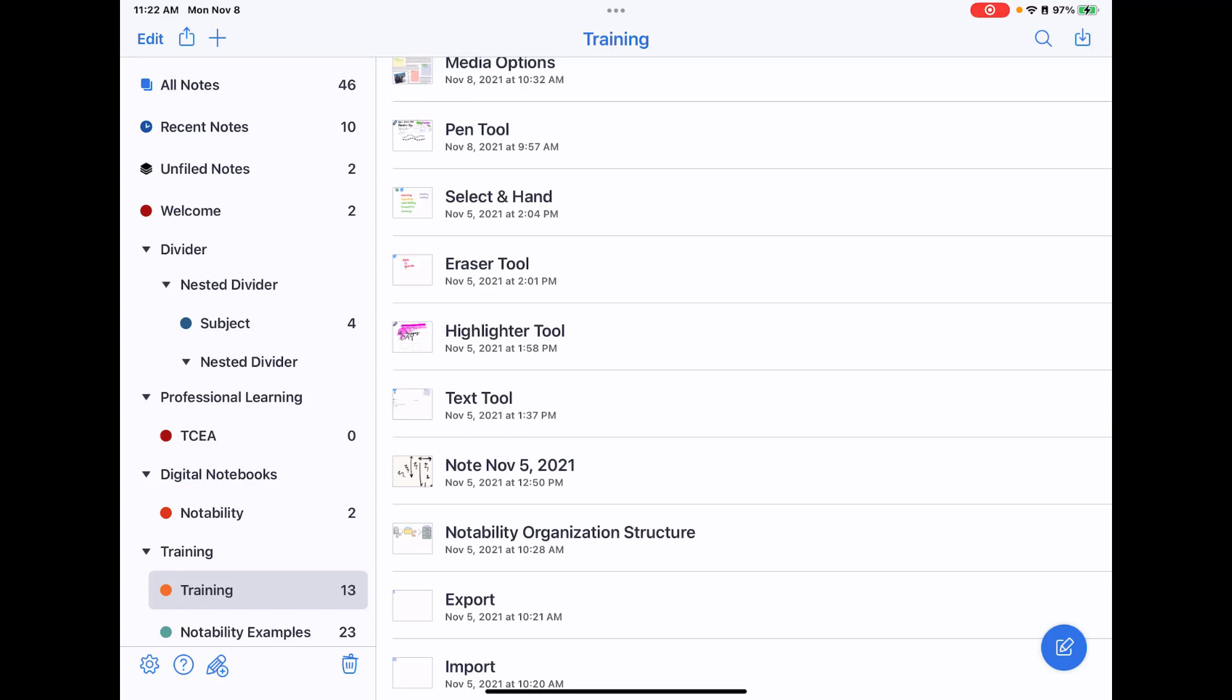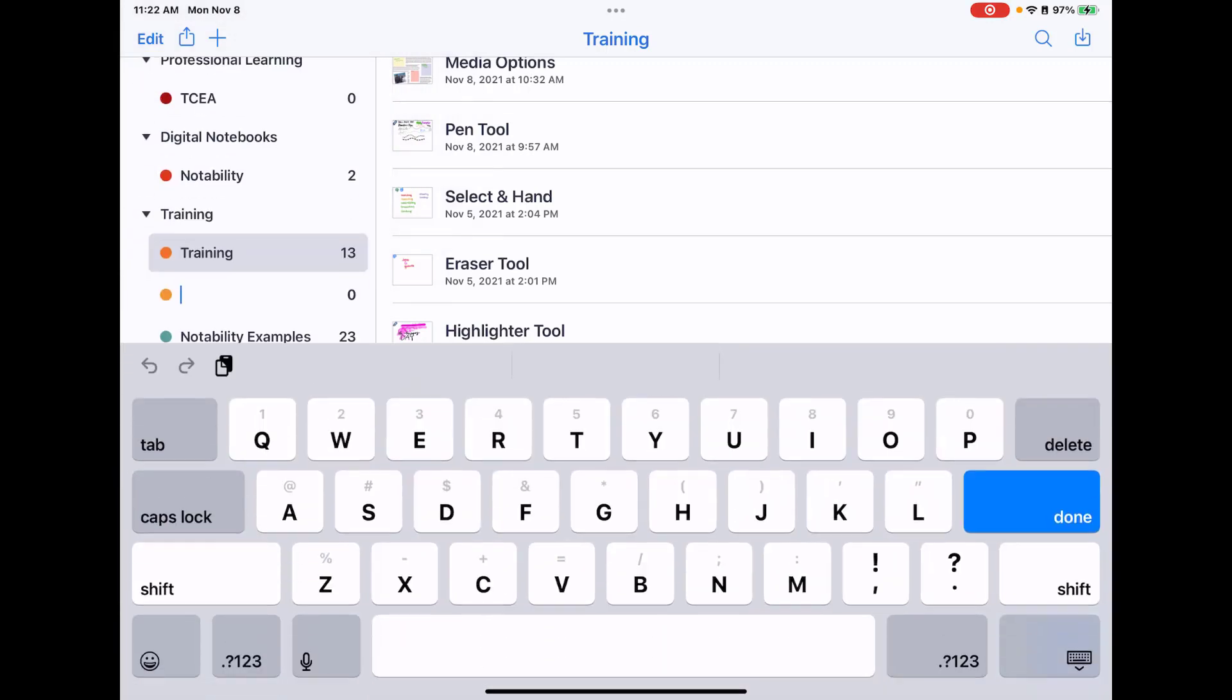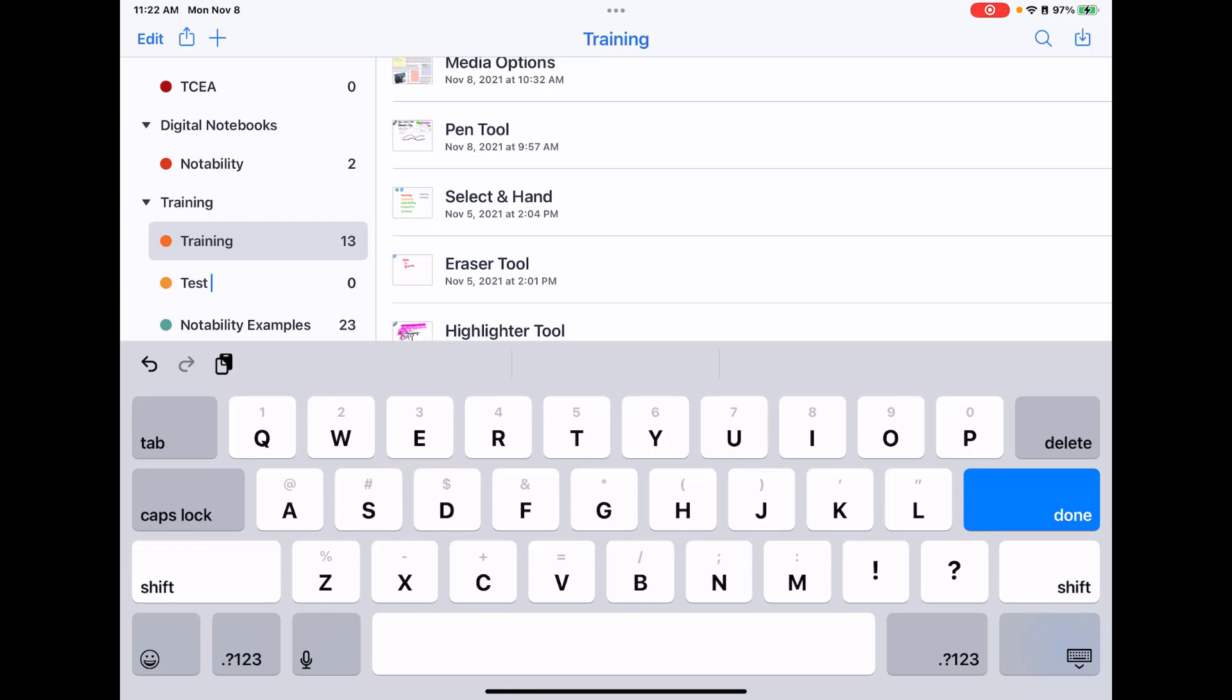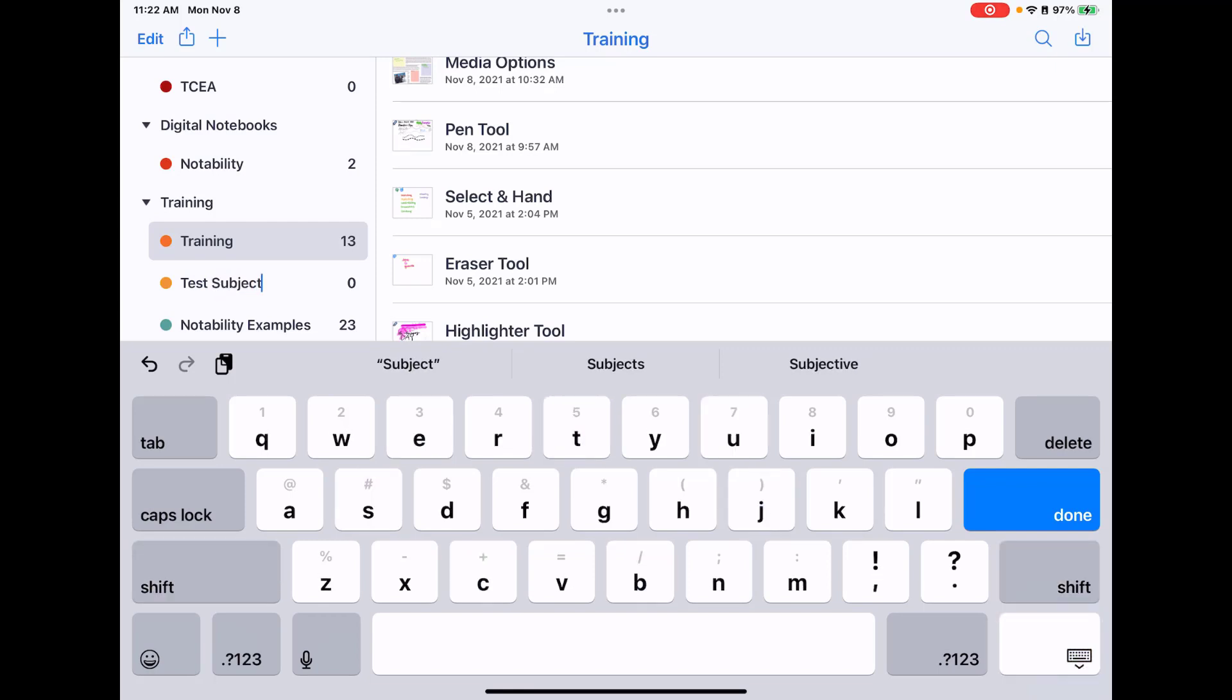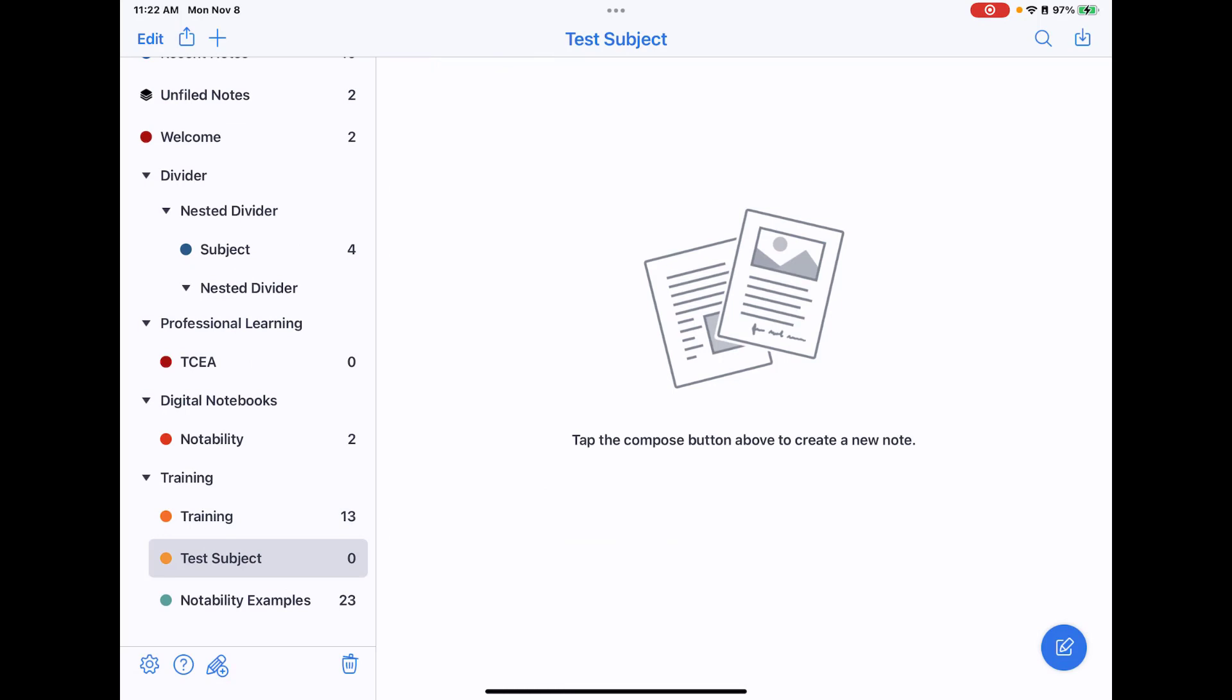So to add dividers and subjects, you tap on the plus sign in the top left-hand corner. Here is where you can add a subject. Notice it tells you subjects group notes, and then you can also add a divider, and it tells you that dividers group subjects. So I would click on one of these, give it a name, and then now that subject is in my organization.